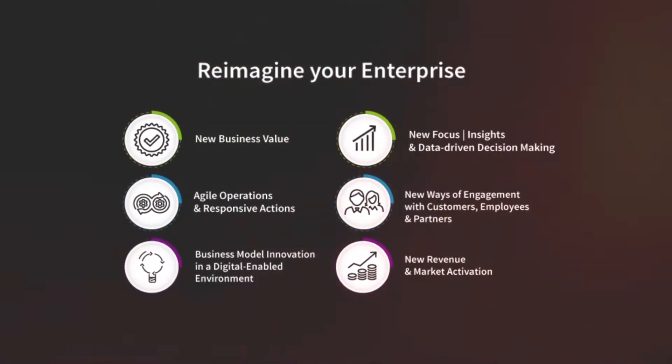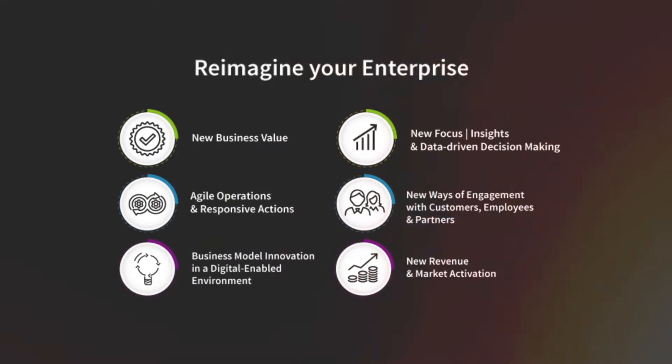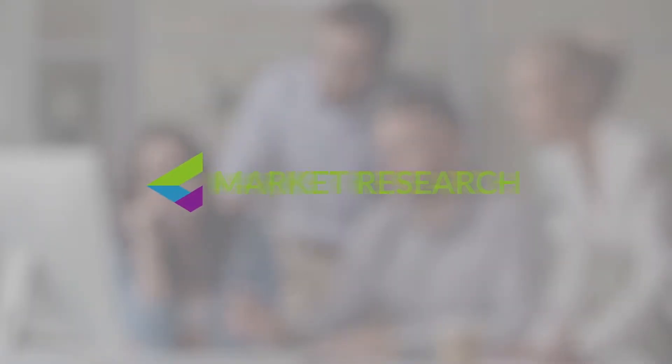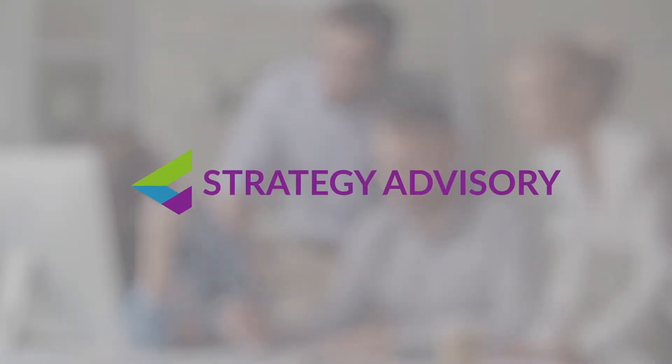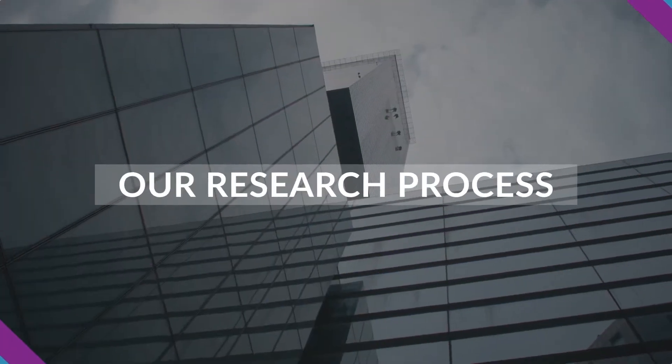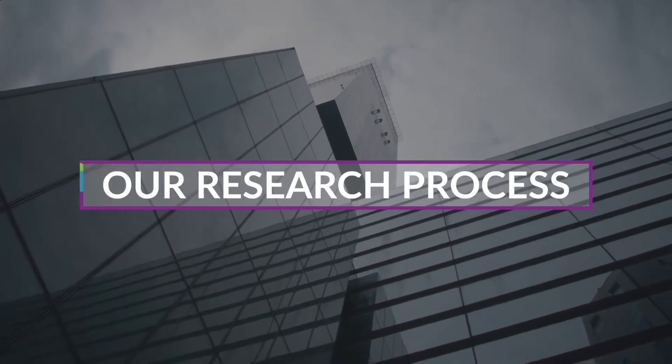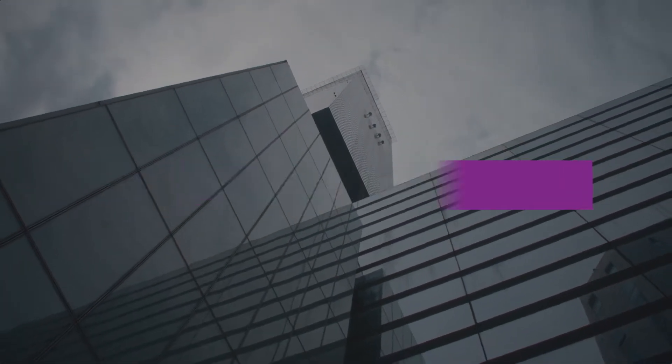Reimagine your enterprise. Organizations around the world use our market research, data analytics, and strategy advisory to innovate a new reality and shape the future of their business.